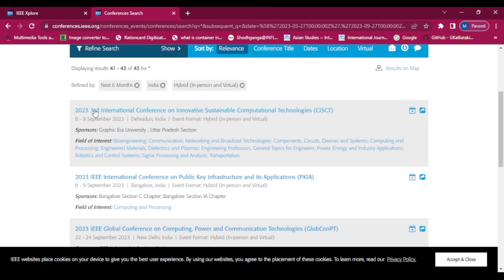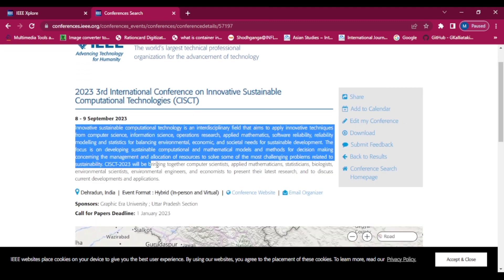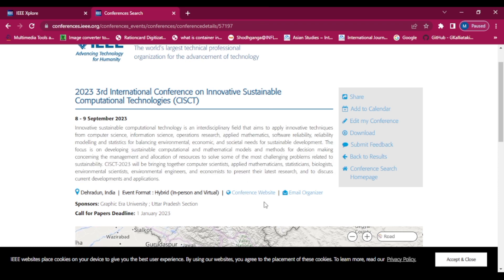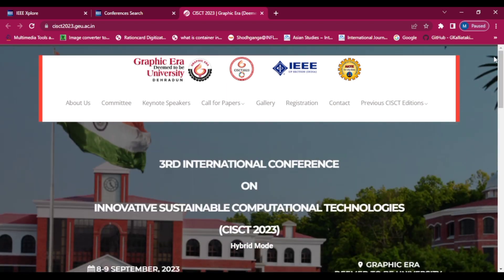For example, we are selecting this conference for our research paper publication. Here we can see the date of the conference — 8th to 9th September 2023 — held in Dehradun, India, and the event format is hybrid. When we click on this conference, we can see its details, and for more detail we can go to the conference website by clicking on 'Conference Website,' which will redirect us there.